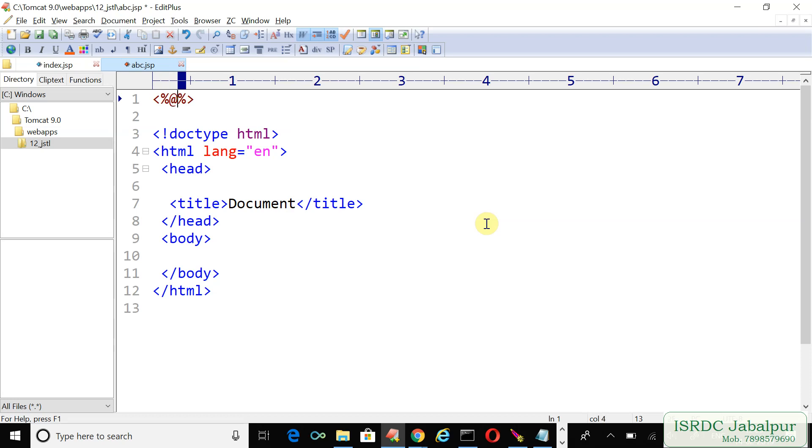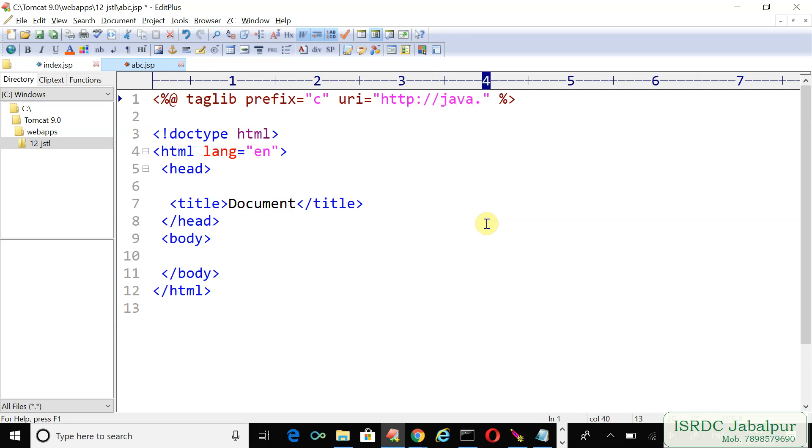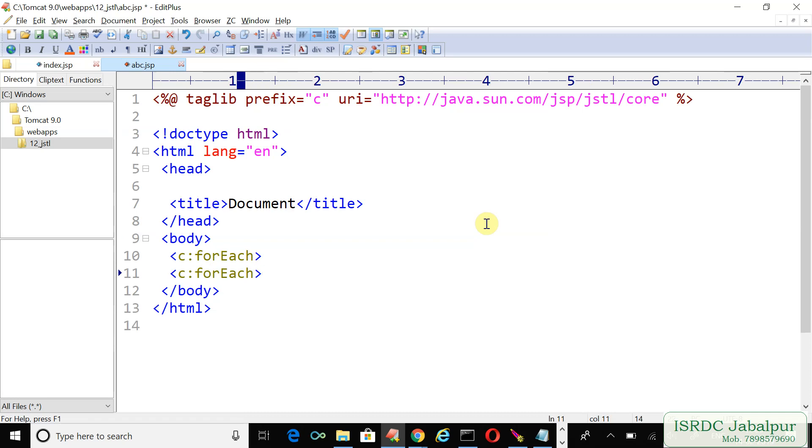Specify prefix 'c' and URI http://java.sun.com/jsp/jstl/core. Now we will use the c:forEach tag, opening and closing tag.